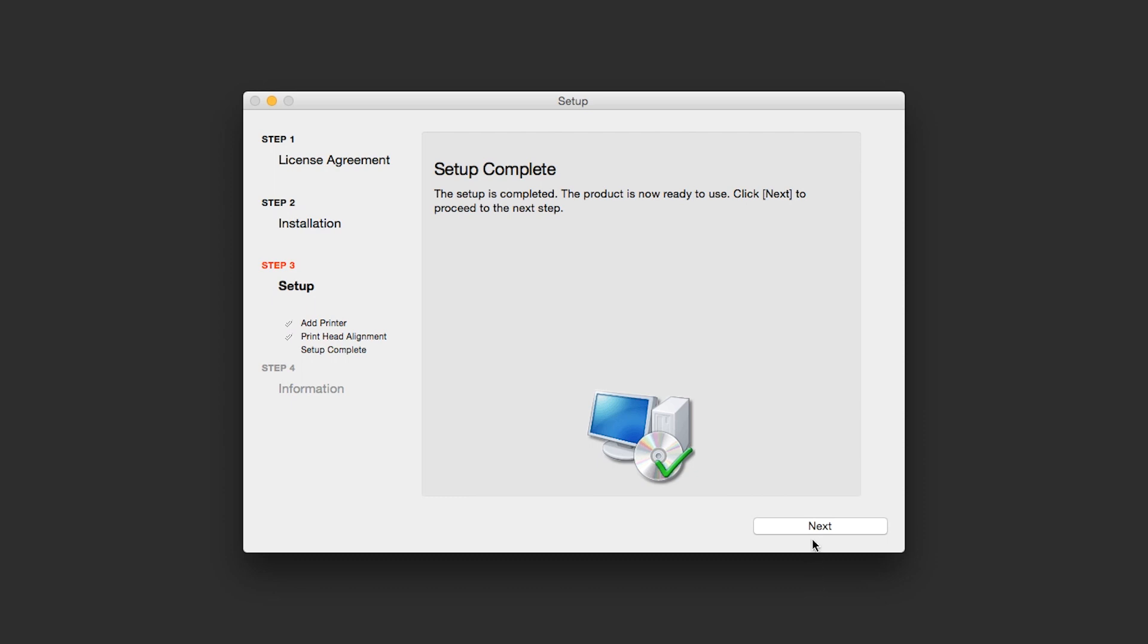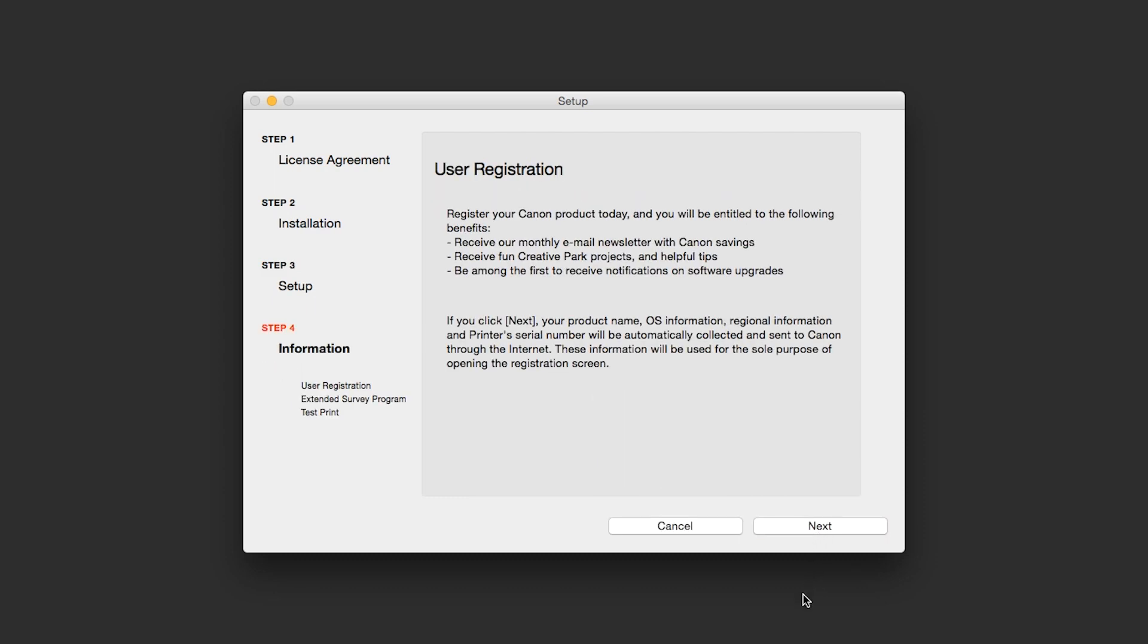Click Next to finish the software setup. At this time, you will be prompted to register your product. If you choose to register at this time, a new window will open. After registration is complete, you can continue with the installation.